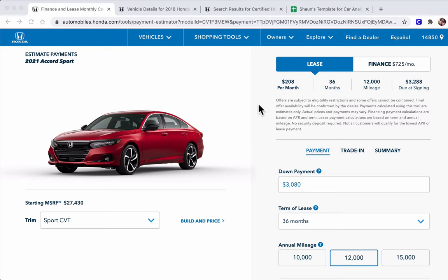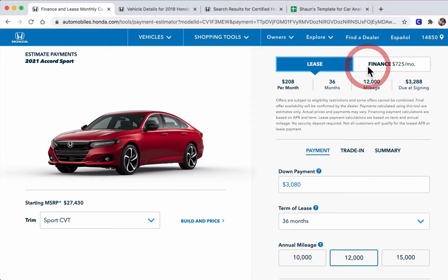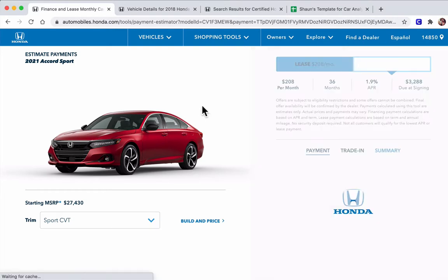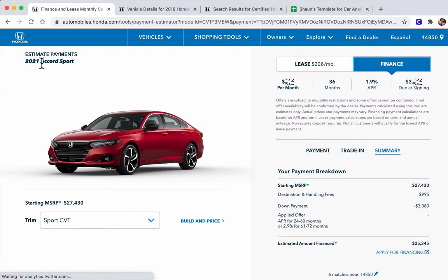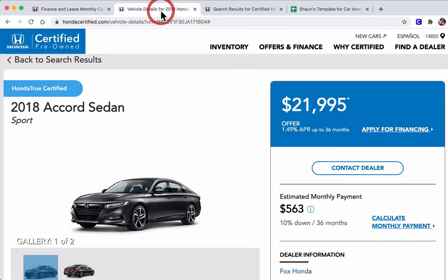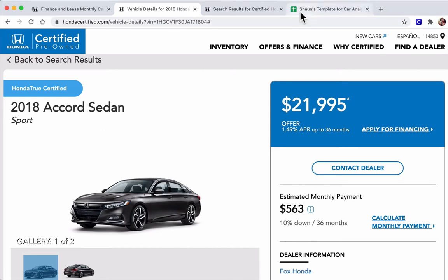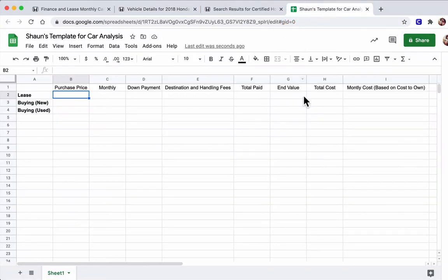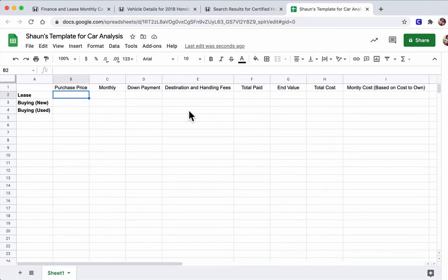Hello, welcome. In this video, we're going to be looking at the cost of leasing and buying a 2021 Accord Sport and how that might compare to buying a three-year-old version, a used version of that car. Now to do that, we have a spreadsheet that we're going to build and you should have a copy of this already made. If you don't, go to Canvas and get a copy. You can see up here...